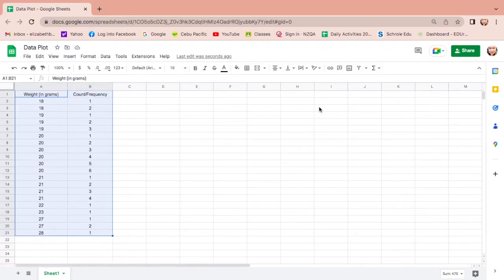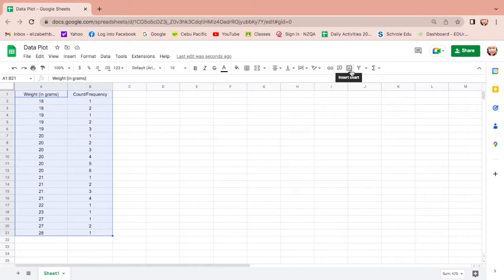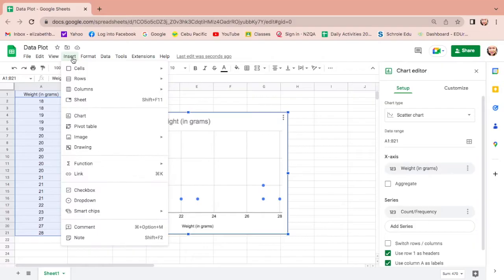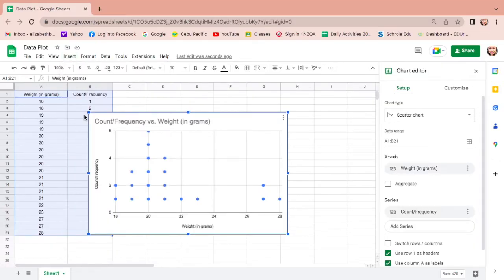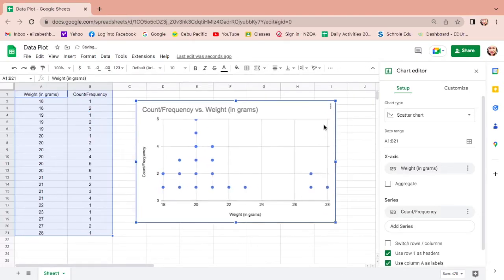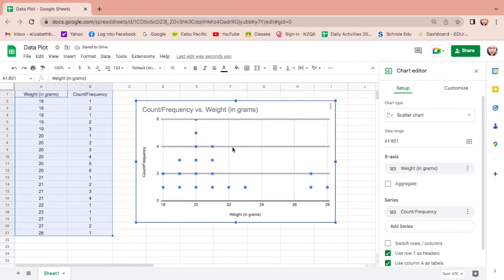Then highlight the two columns, weight in grams and count or frequency. Then let us display this in a dot plot, and there are two ways to do that. One is look at the icon over here. If you could see insert chart, you can actually click this. Or if you cannot find the short way, go to insert then find for chart, and there you go it's the same.